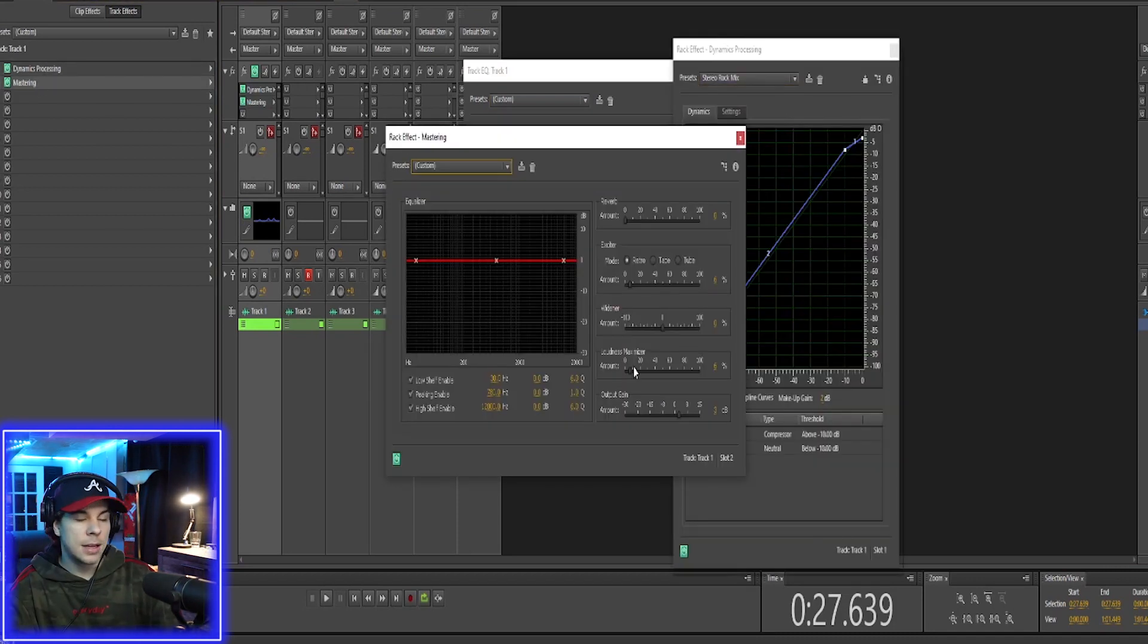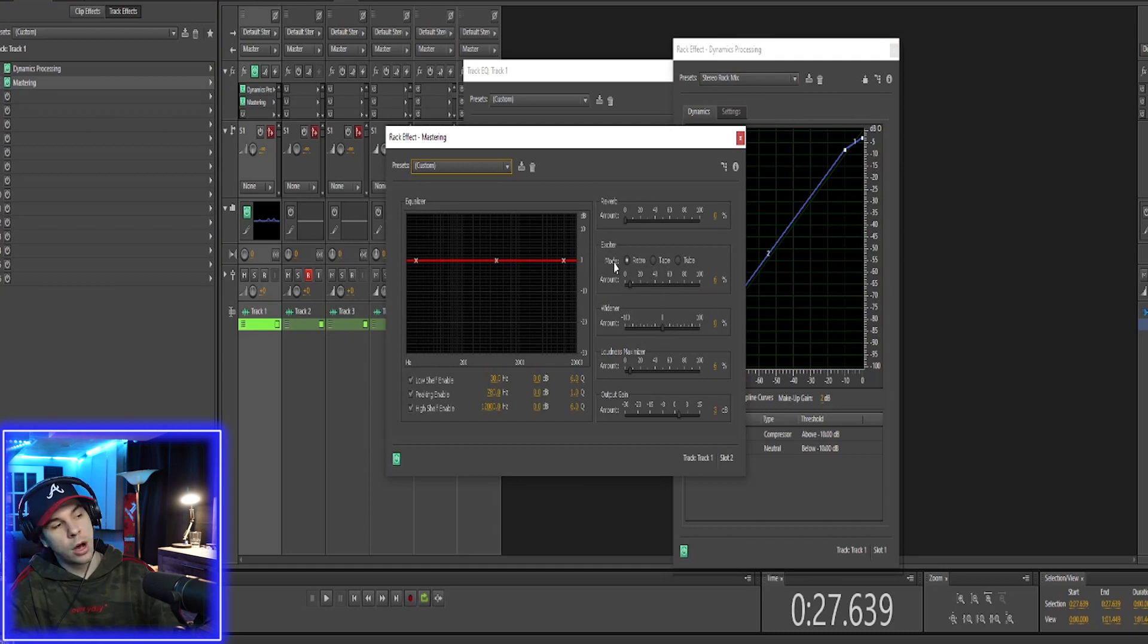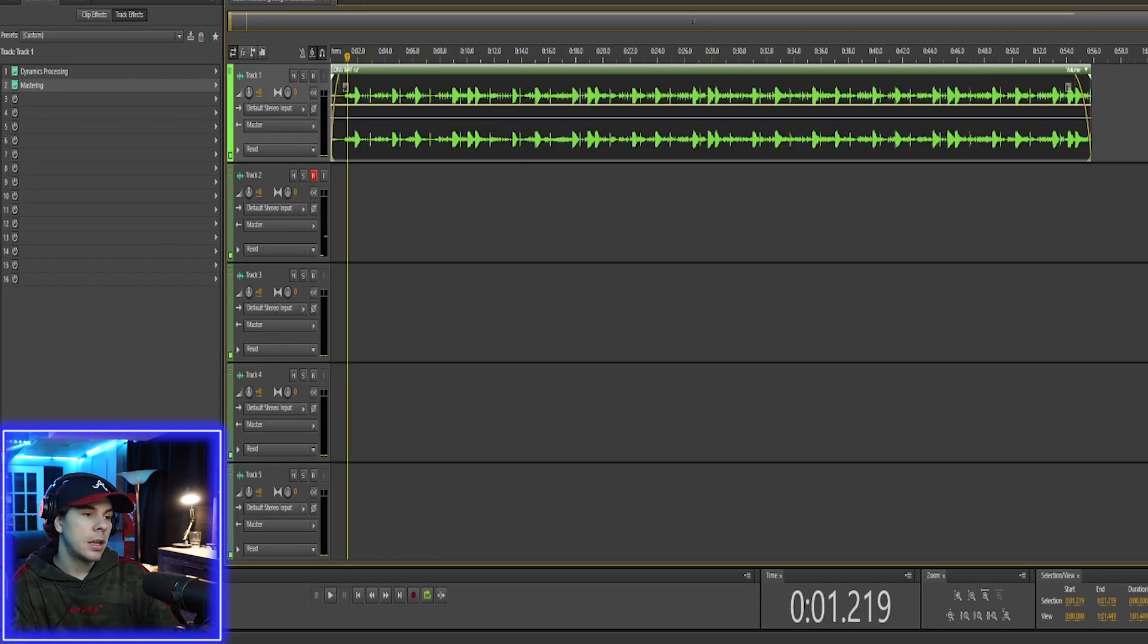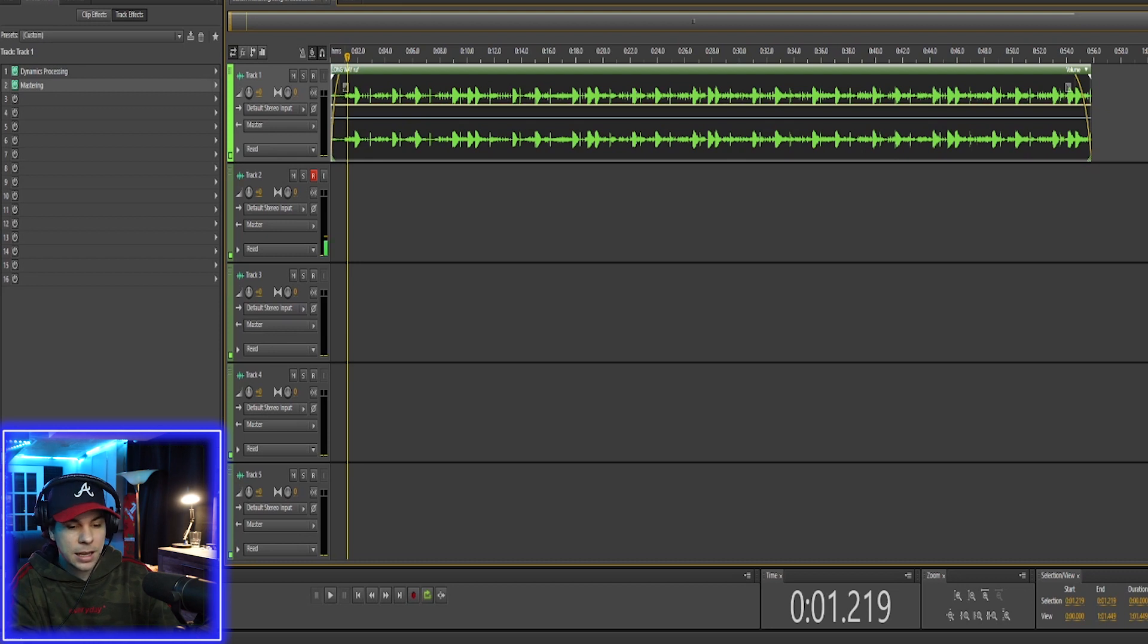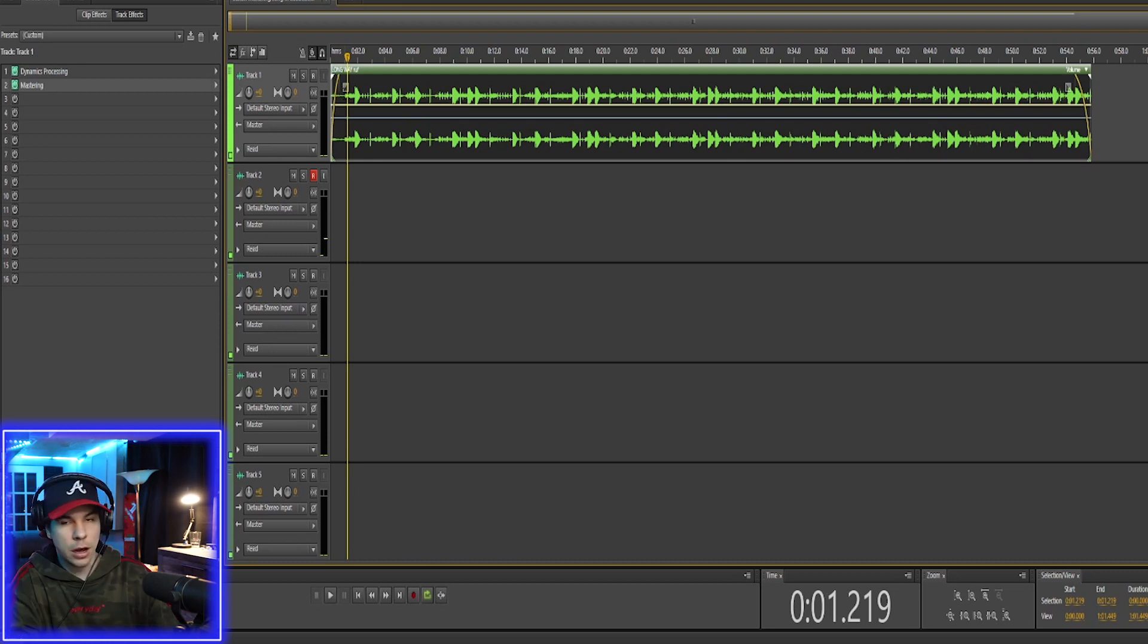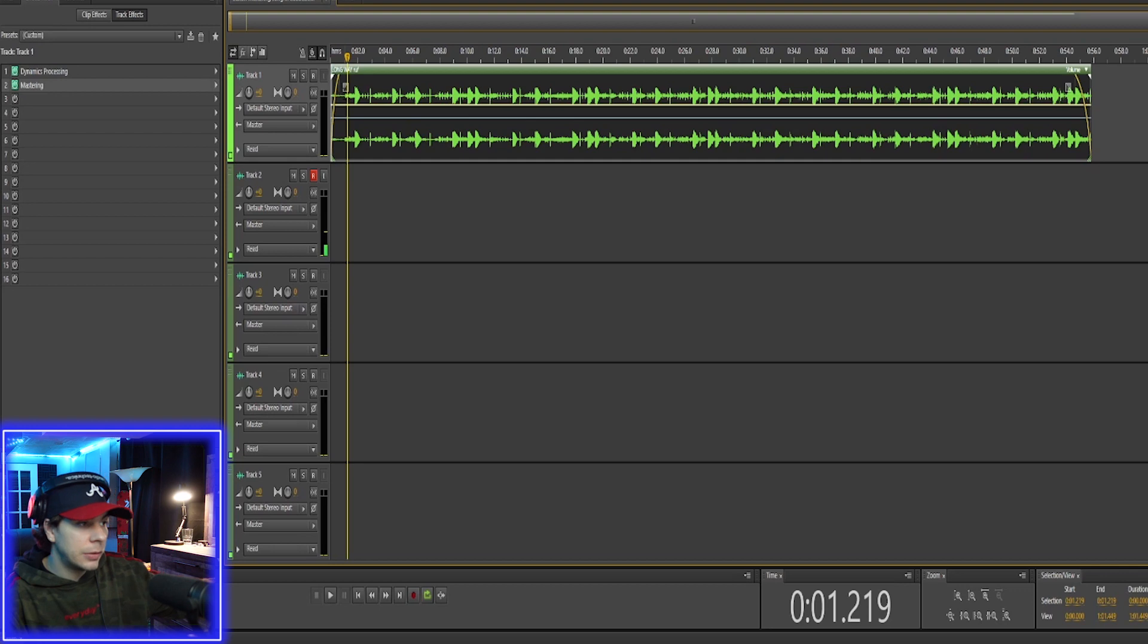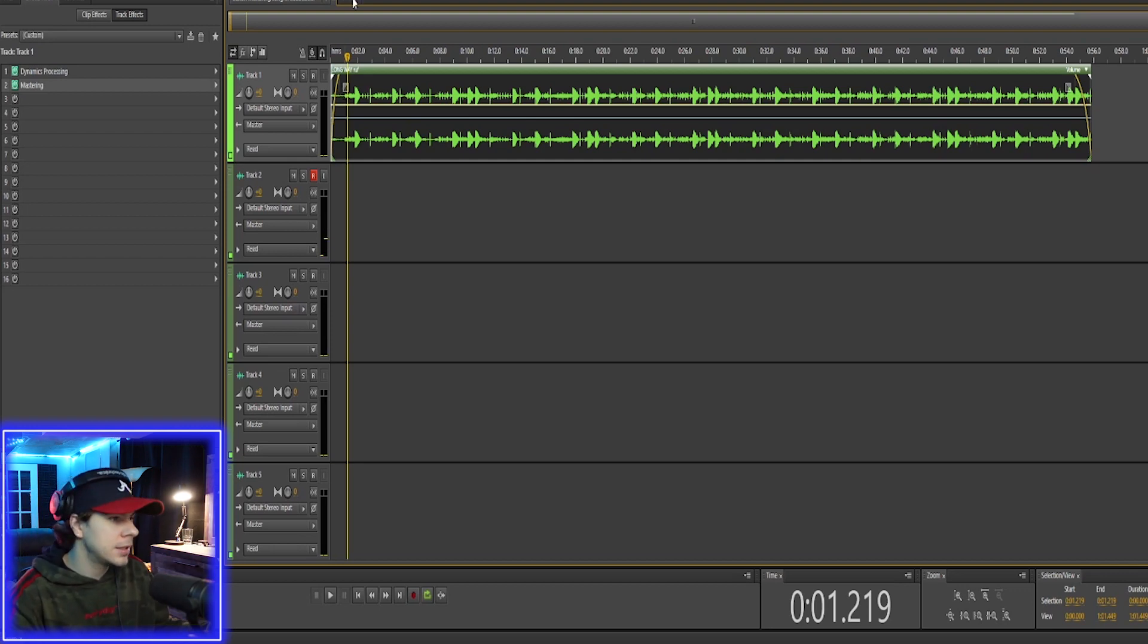Three effects, and that's really all I use for mastering. Now I do have a bunch of different plugins, but today I'm just going over Adobe stock effects. So now I want to play it without the effects, then with the effects, and you guys can see the difference.